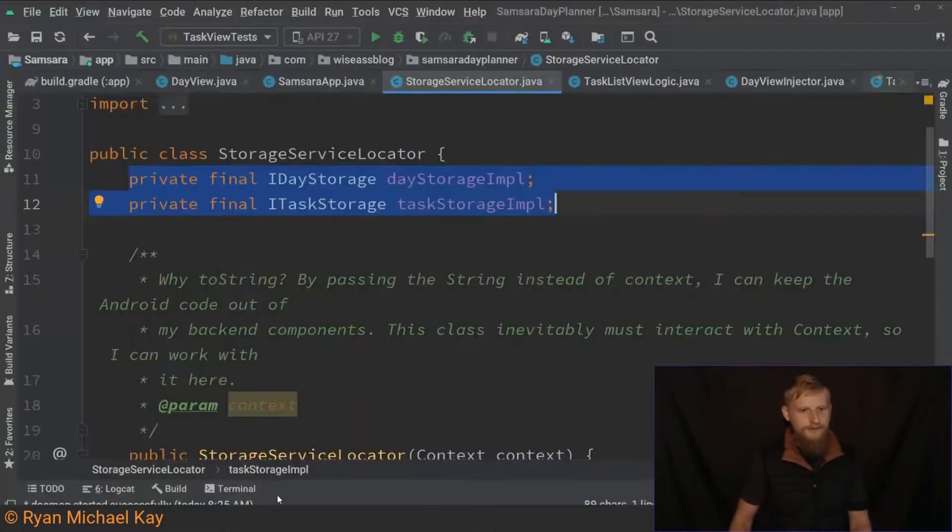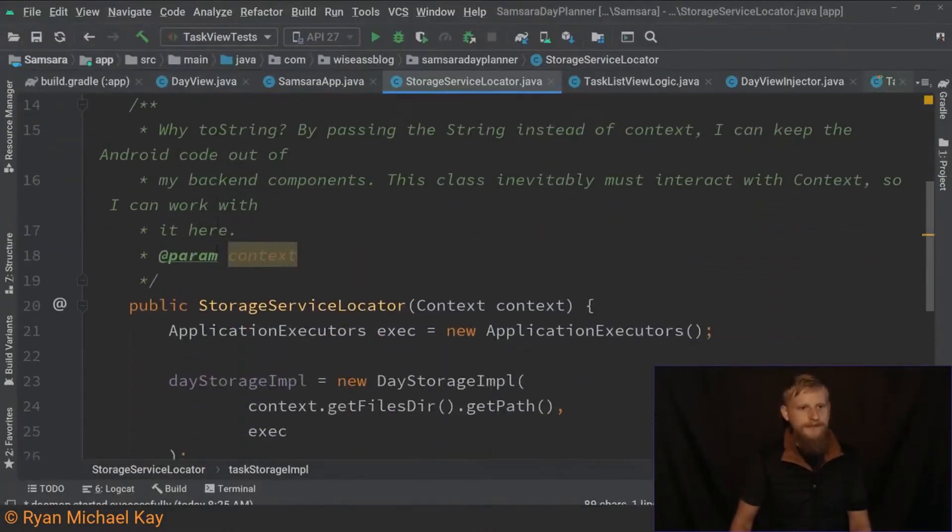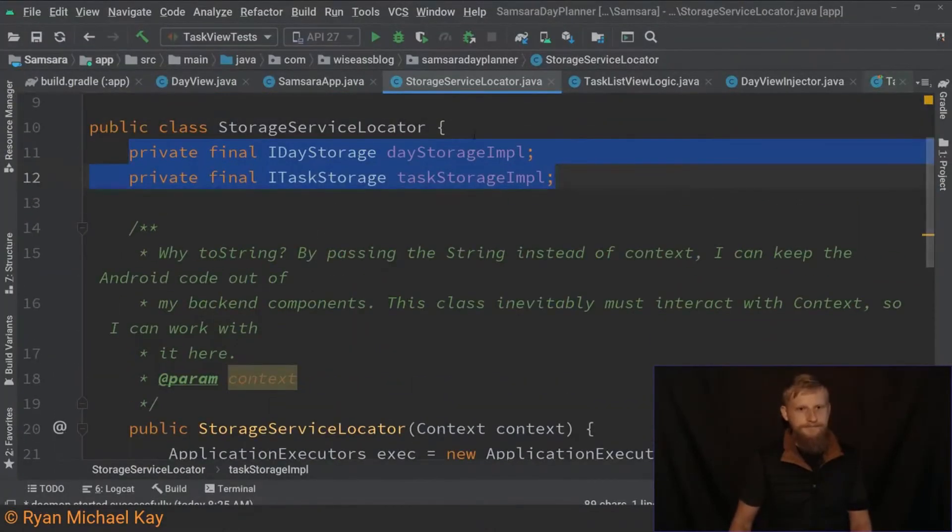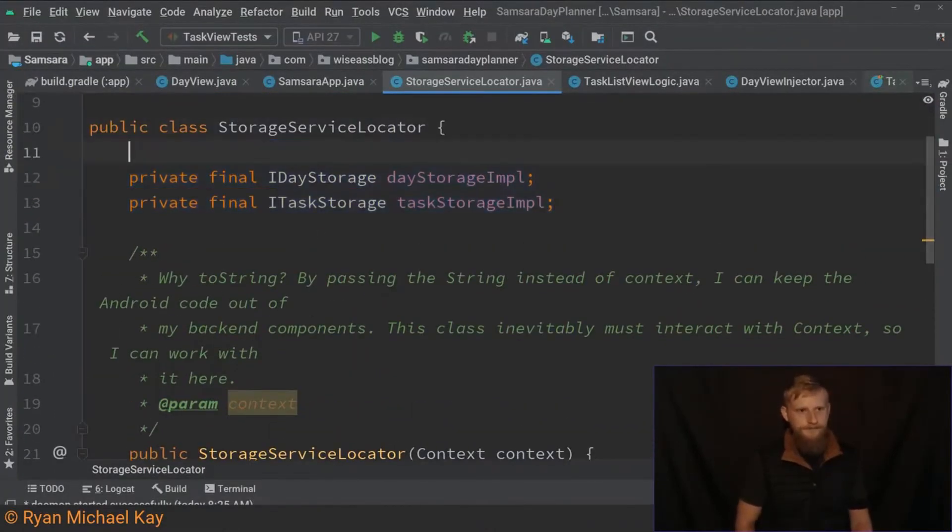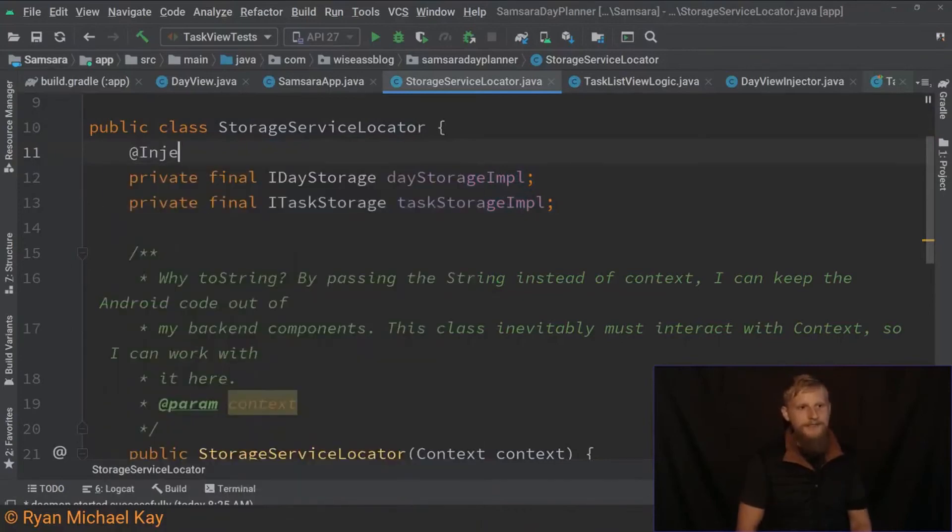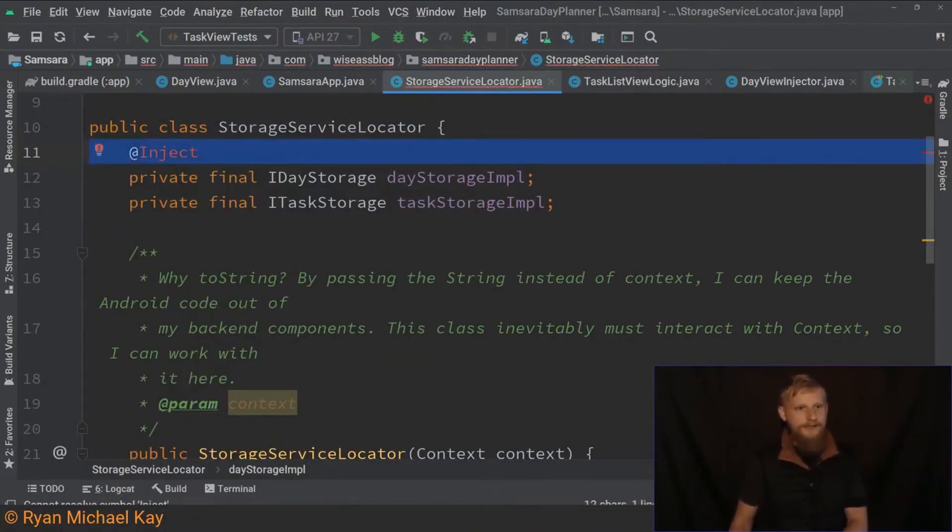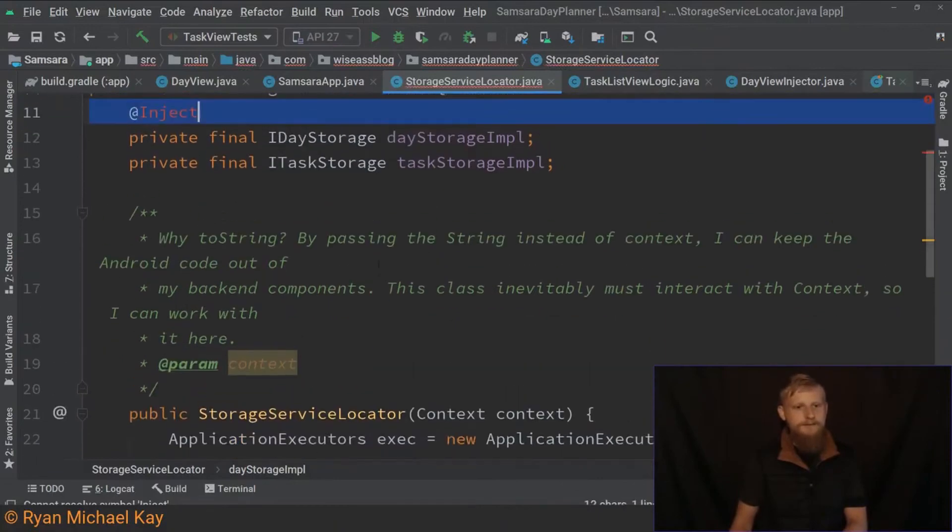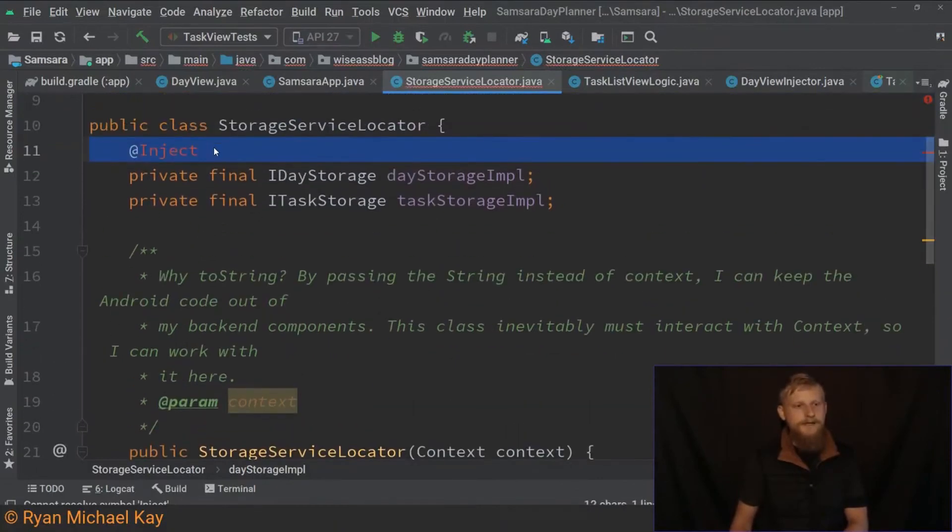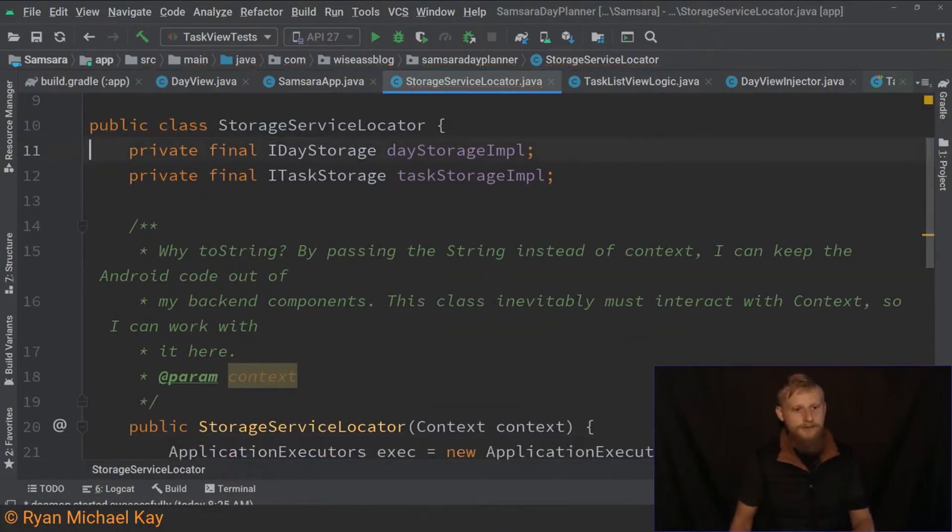So you would use like at inject if you were using dagger on a field. So something like, yeah, we would have an annotation here is usually how we do it at inject. So now we're not actually using the constructor, but we're having a framework to deal with it.